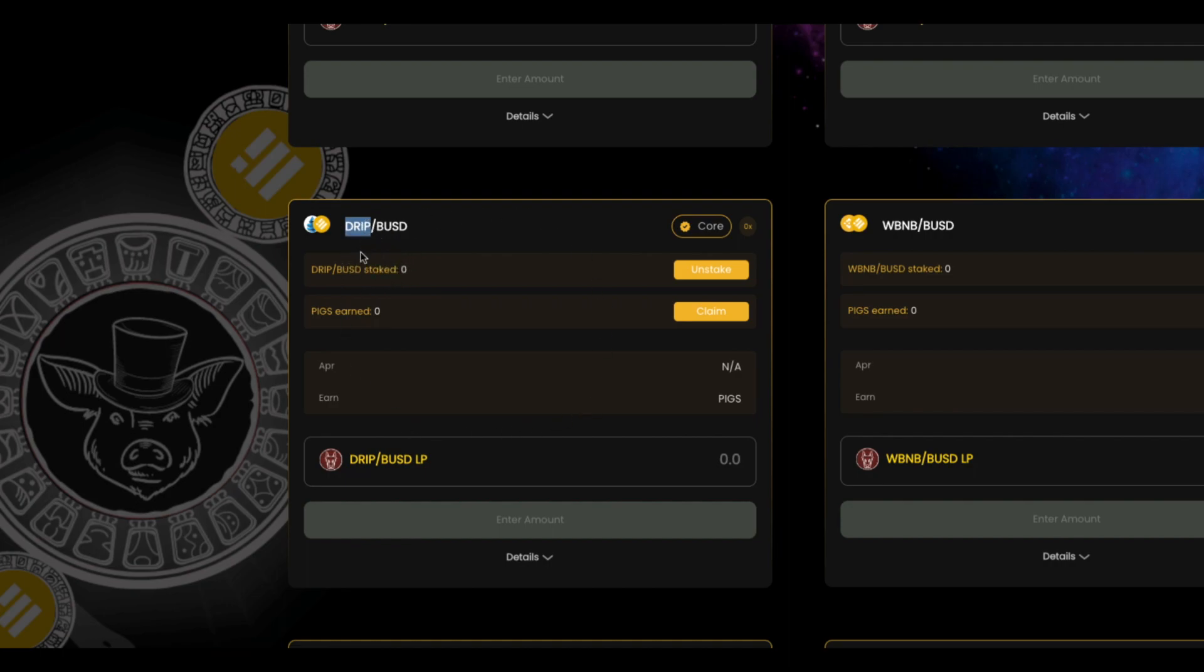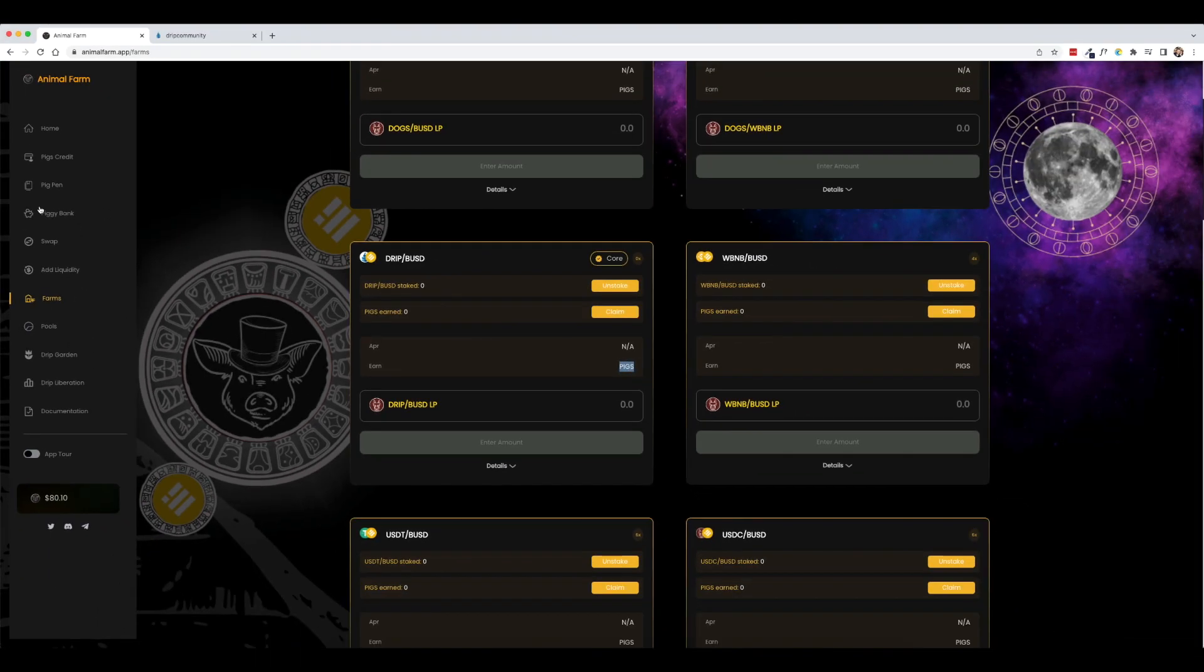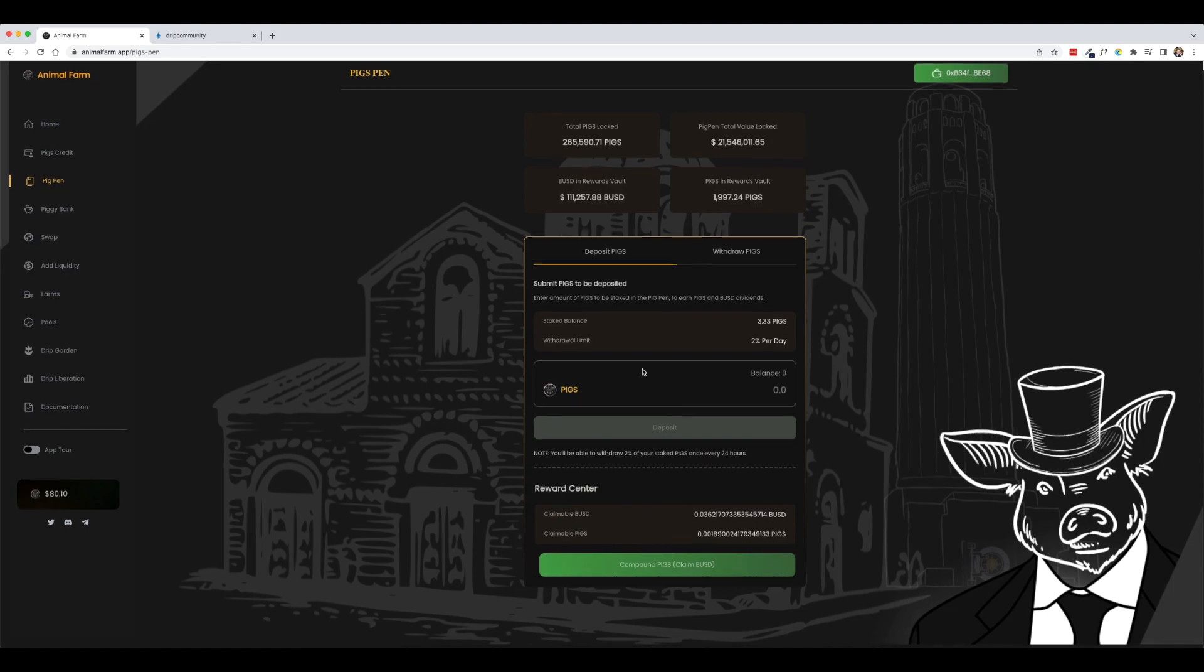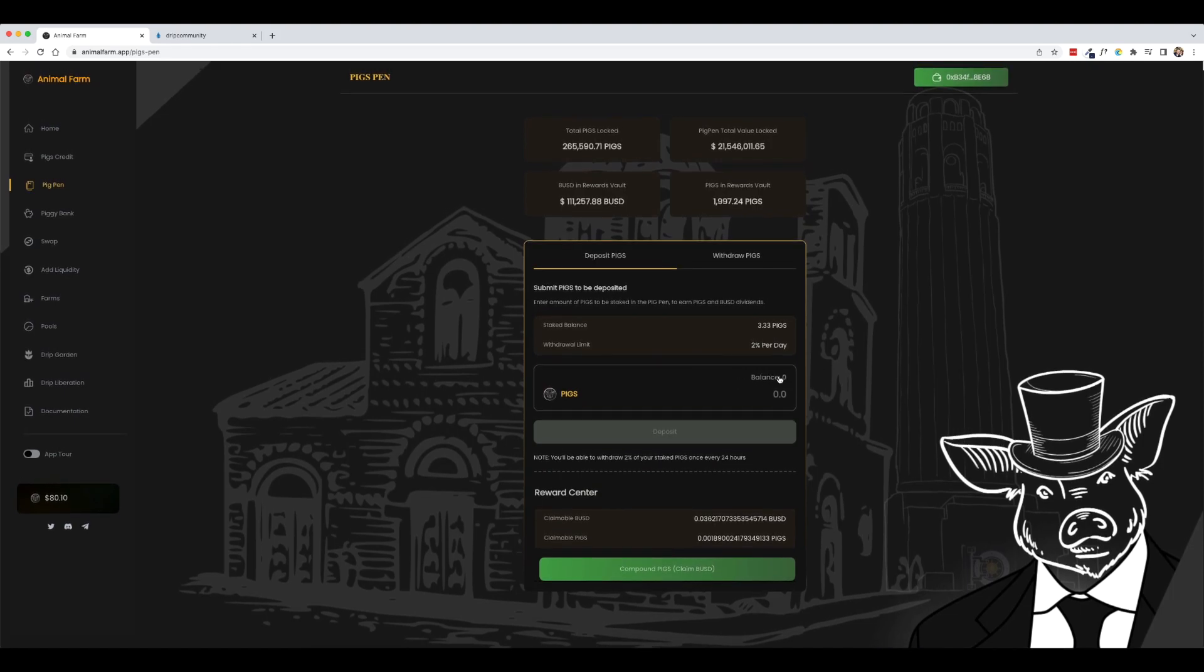And then we would be able to come and stake this liquidity pair or the liquidity pool token. And as a reward, we would earn pig tokens. So then once we earned those pig tokens, we would take those pigs and take it back to the pig pen and deposit the pigs here.